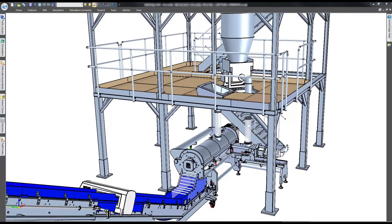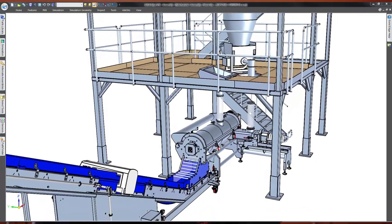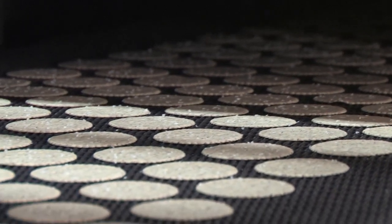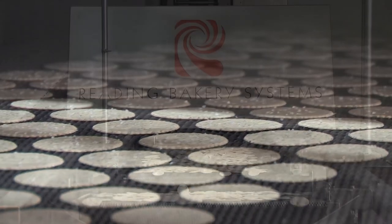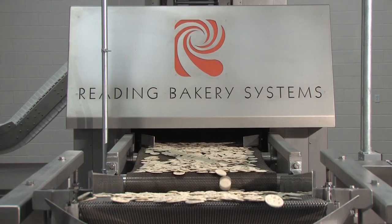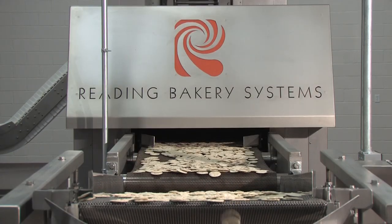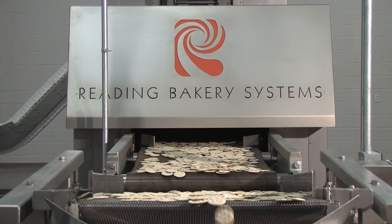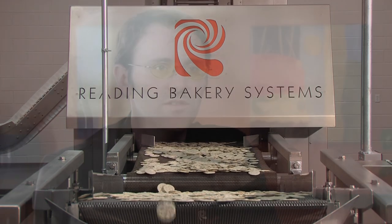We tell our customers, we tell the world that successful snacks start with Redding Bakery Systems. Internally, we know that successful designs start with Solid Edge. Redding Bakery Systems performs the function of design at its best, at its top level with Solid Edge.